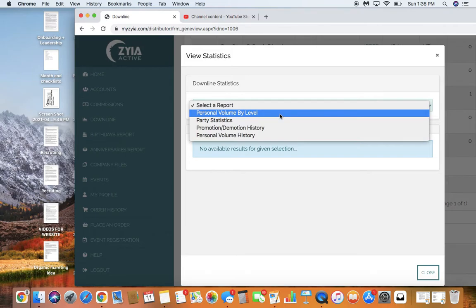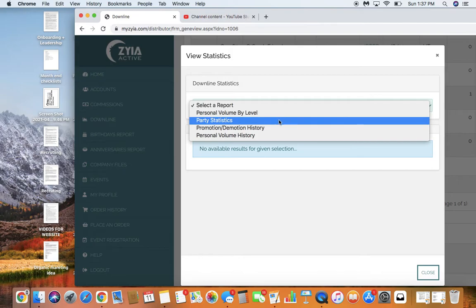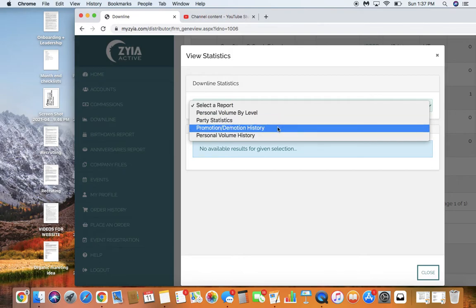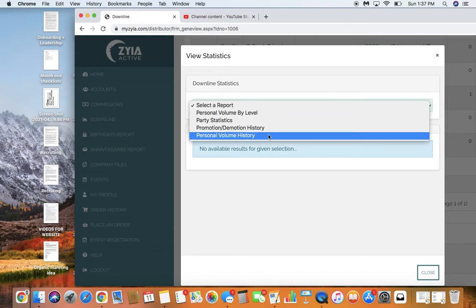It will show you where they're at on each of their levels and where their volume sits. You can see how many parties they've closed this month. You can also see their rank advancement history.